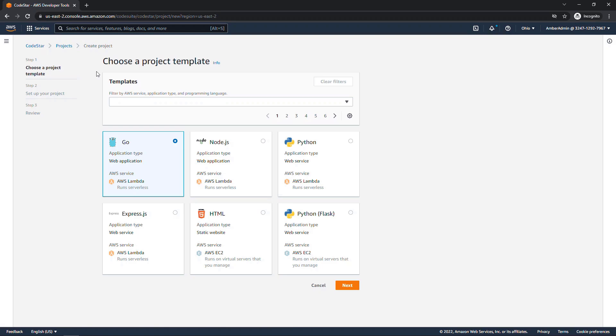If this is the first time you're setting up a project, you will need an IAM service role. You only have to do this the first time. I've already set mine up, so I'm not getting that message. But if you do get that message, just walk through the prompt and set that up. That'll ensure you have all the right permissions across all the services.